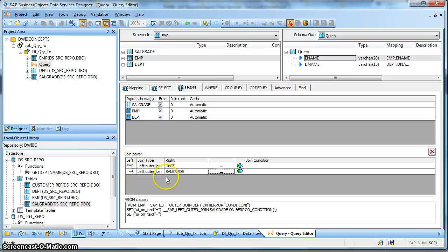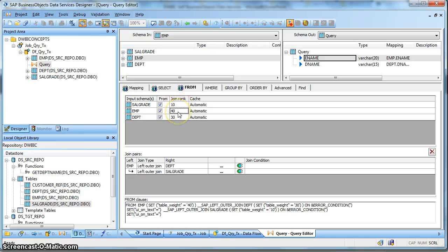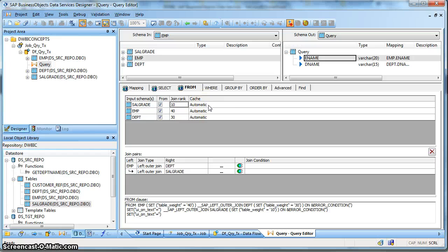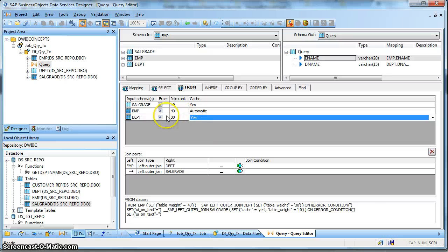Apart from that, if you observe over here, you will find two properties: the Join Rank and the Cache. These two properties are used for the purpose of join ordering. Suppose we want the Employee table to be joined first with the Department table, followed by the Salgrade table. We define the join rank - say 40, 30, and 10. Based on the higher join rank, Data Services joins the table first. So the Employee and Department tables will first be joined because they have a higher rank than the Salgrade table. Apart from that, we can go for Cache for small tables, which gives higher performance boost.